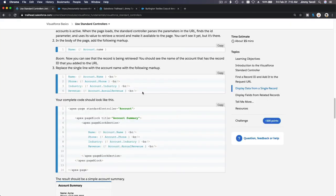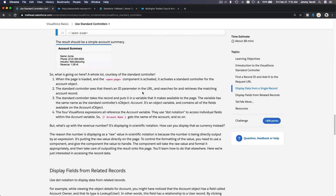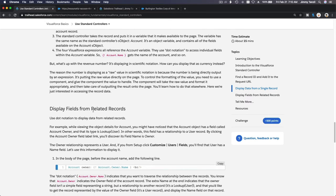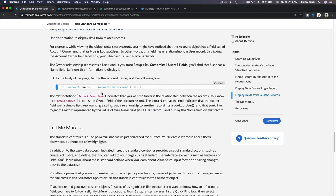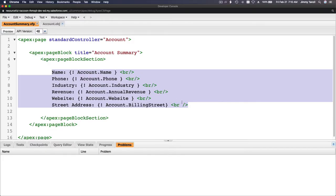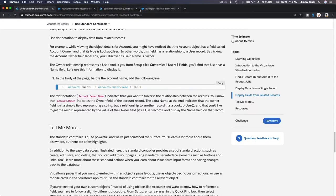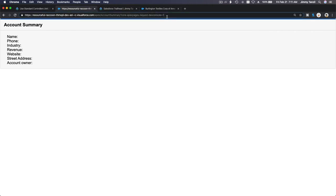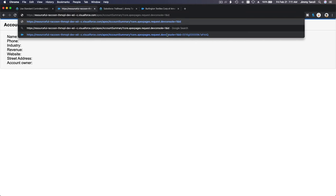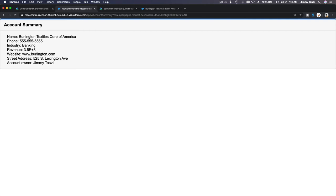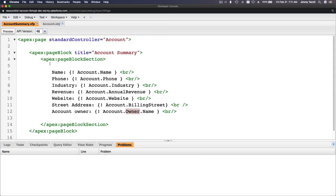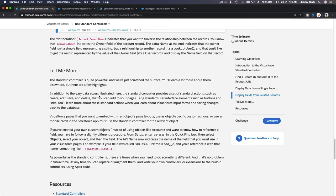You can display fields from related records as well. For example, account owner: 'account.Owner.Name' — that gives you the name of the owner of the account, which is a User object. I flip back and add the ID again. Now the owner shows as Jimmy Tanzel. So you can traverse related records — pretty cool.